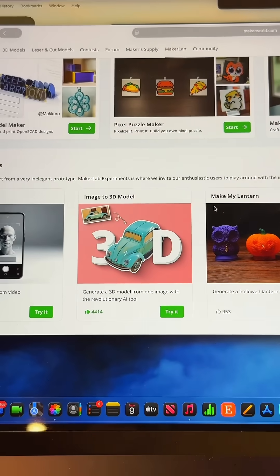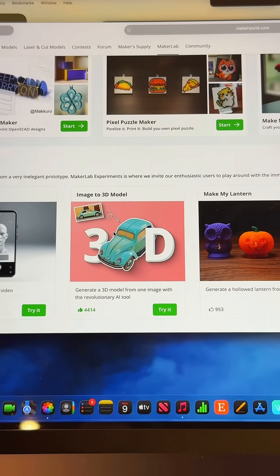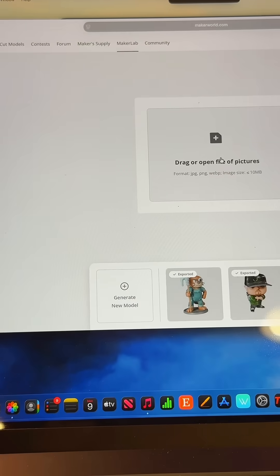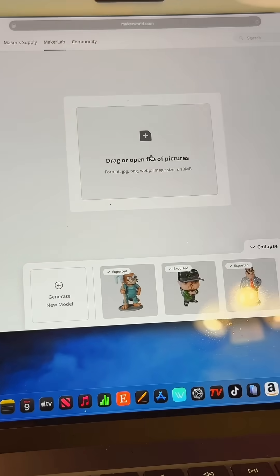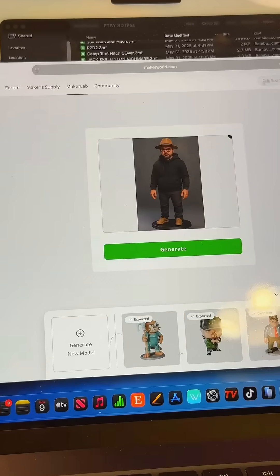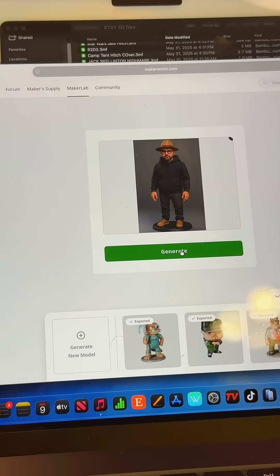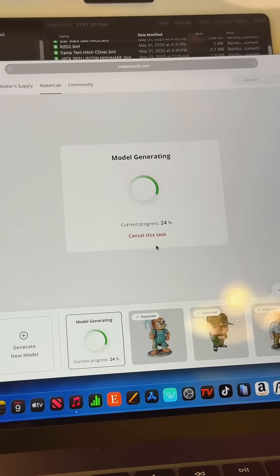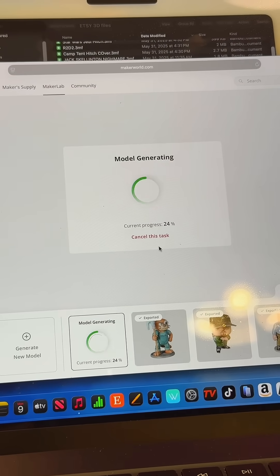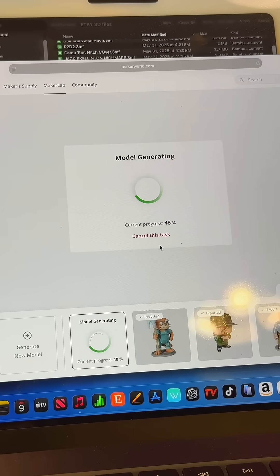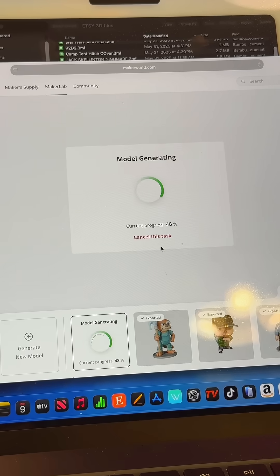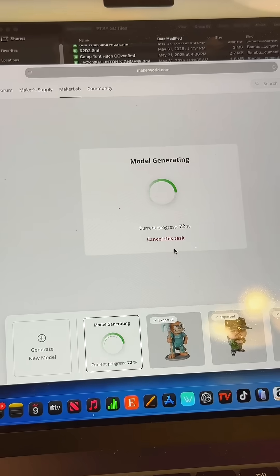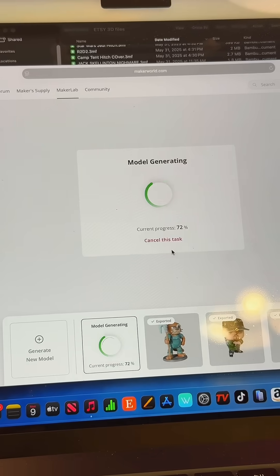Again, go to Maker Lab, go down to Images into 3D, click Try It, drag your image right into here, and then you're going to click Generate. That's it. Just remember that this is using generative AI, so it's trying to do its own interpretation of what the item should look like in three dimensions. So results will vary.